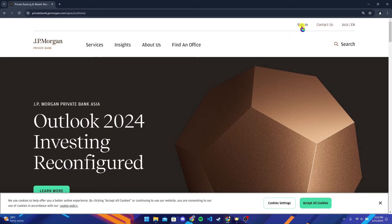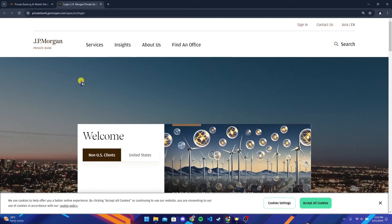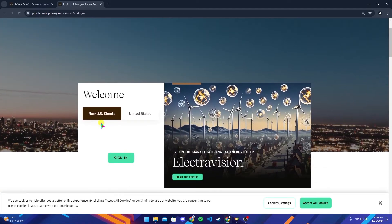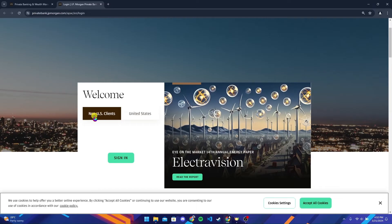After that, you'll be directed to the official home page of J.P. Morgan Bank. Now at the top right corner, you can see a sign in option. Click on it. Now scroll a little bit and select if you are a United States client or a non-United States client, then click on sign in button.